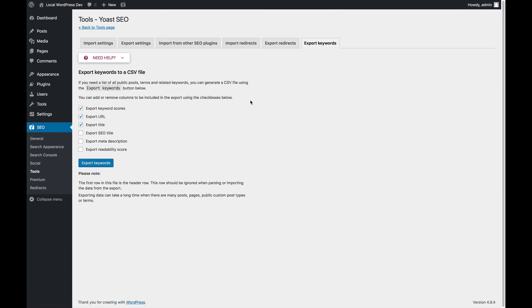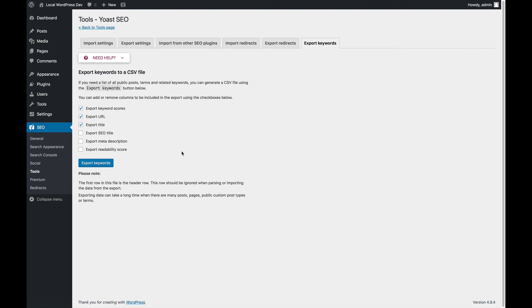Lastly, if you're using Premium, you can export your keywords. You can export things like your SEO title and meta description if you want to work on these in another location. So you can export all of these fields into one long CSV file, which you can later on import in things like Excel or Google Sheets or Numbers if you're a Mac user.